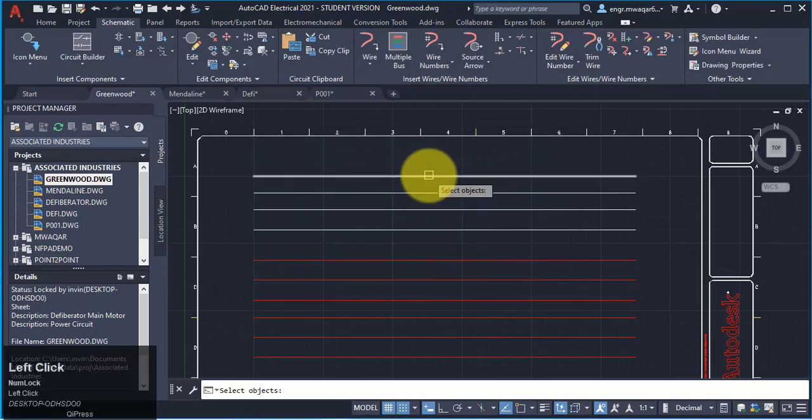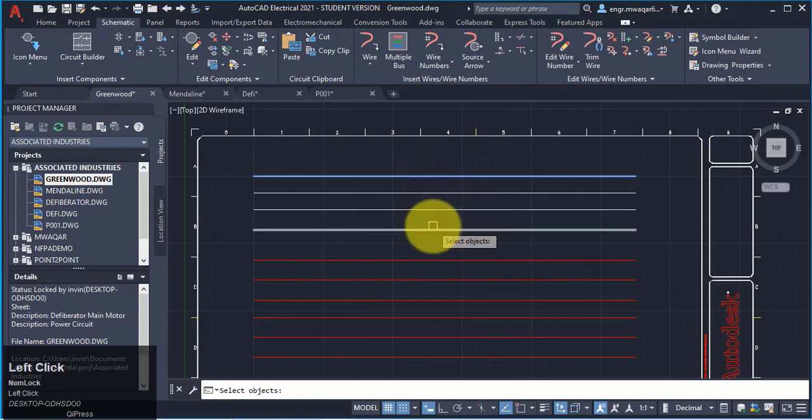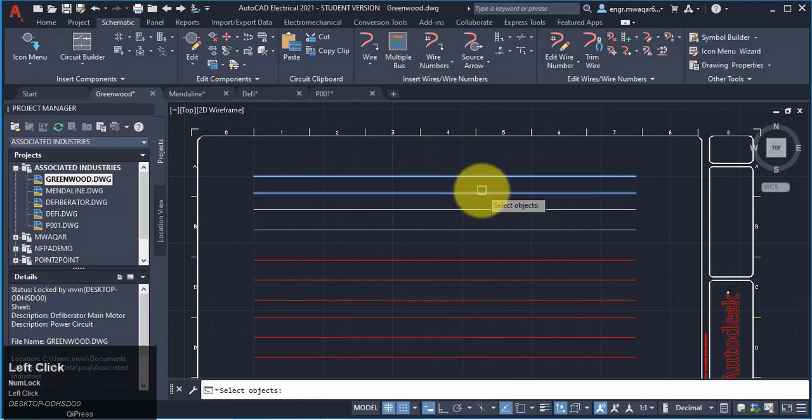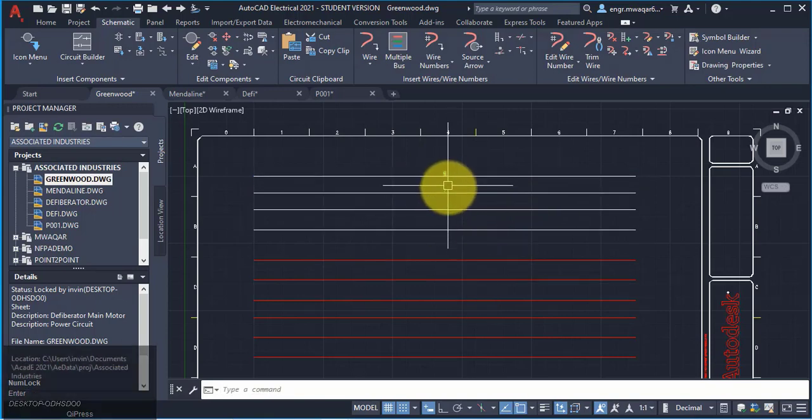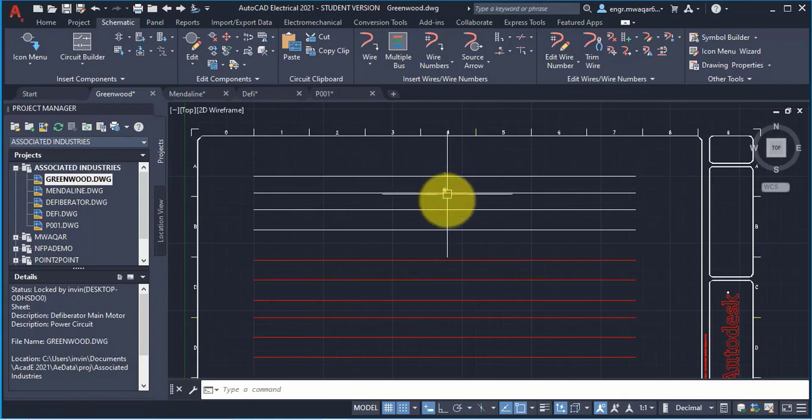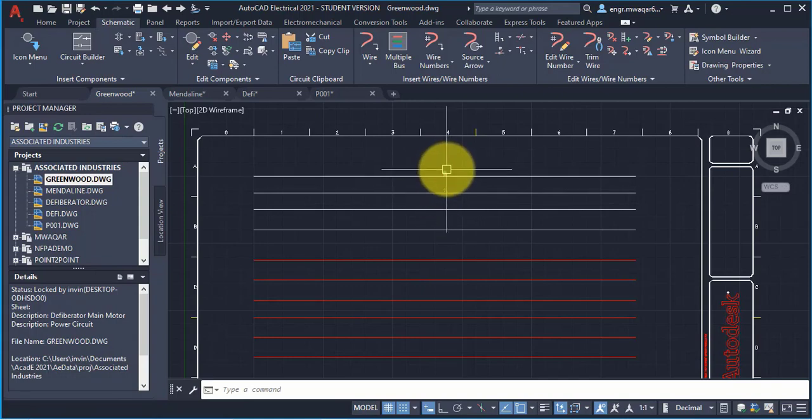So pick individual wires. I want to pick these two wires. Click OK. And you can see that these are named as wires.